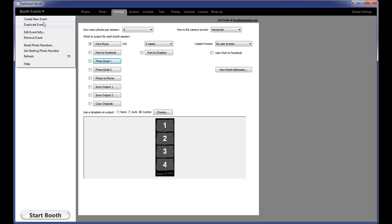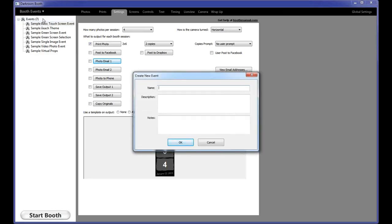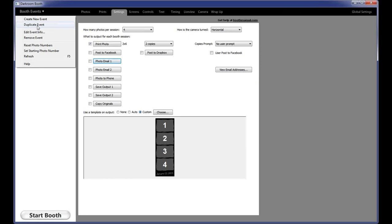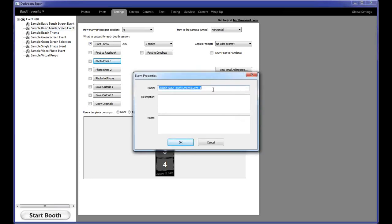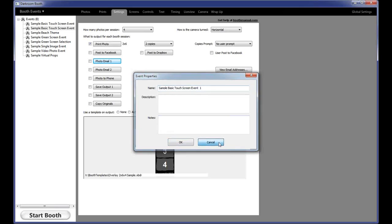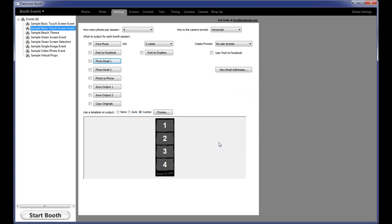You can leave your events in for a while. To create a new event, just click right here — this starts with a blank, totally new event that you can set up. You can put in a name, description, and notes. You can also duplicate events. If you have an event set up just like you want with all the settings you prefer, but you want to keep it separate from another event, just choose duplicate event. Darkroom creates a whole new event with the same name and adds a number at the end.